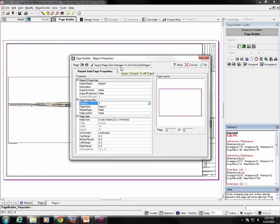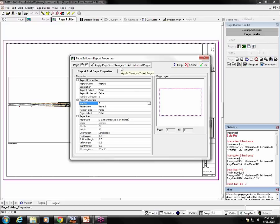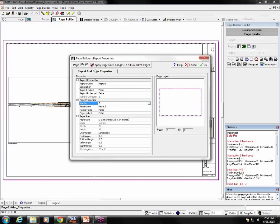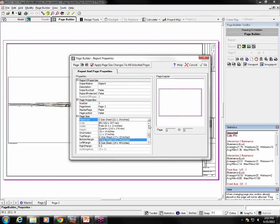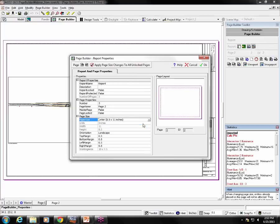Notice this button up here: apply page size changes to all unlocked pages. Because I want to apply the change I'm about to make to this page only, I unselect that option. See how the icon changed? Now for the paper size, I select letter, eight and a half by eleven.